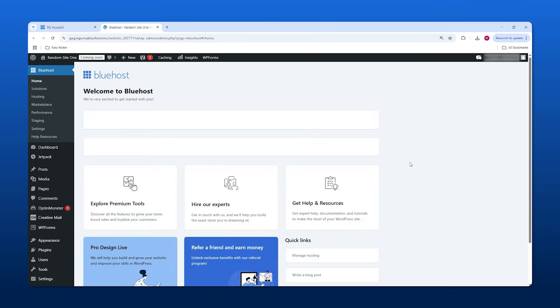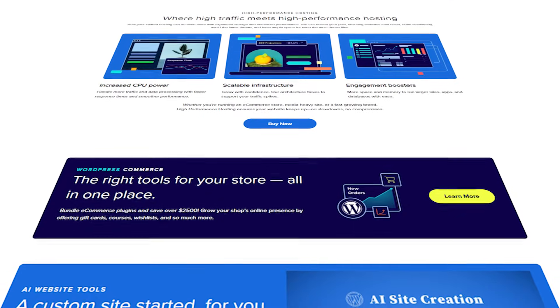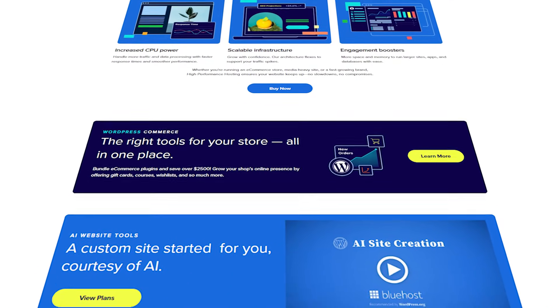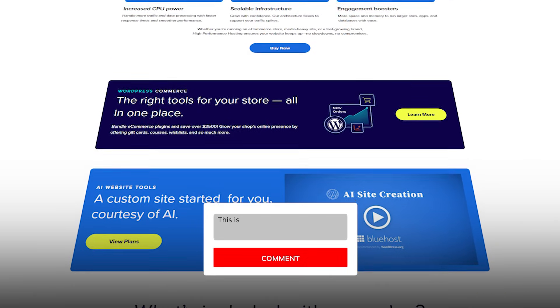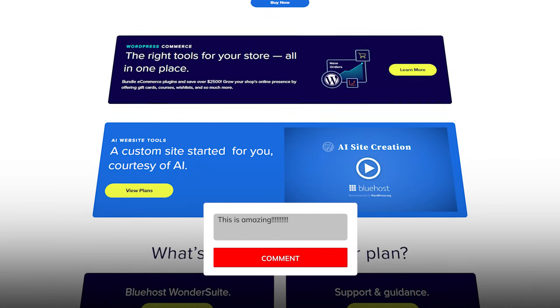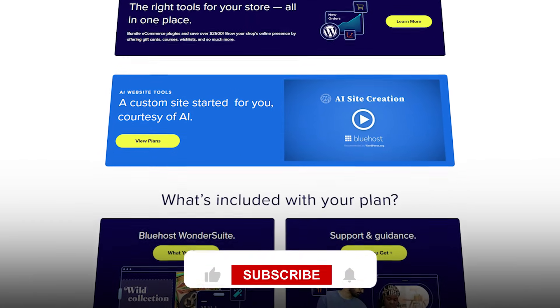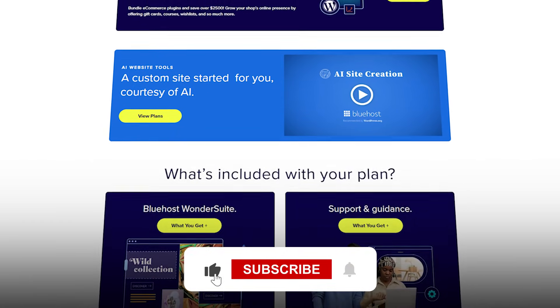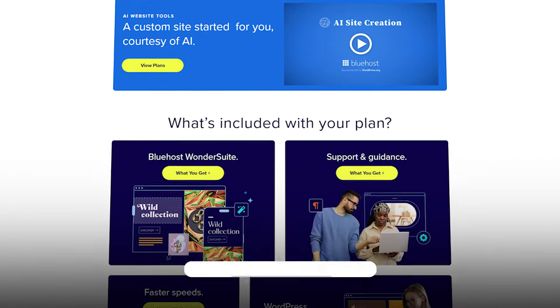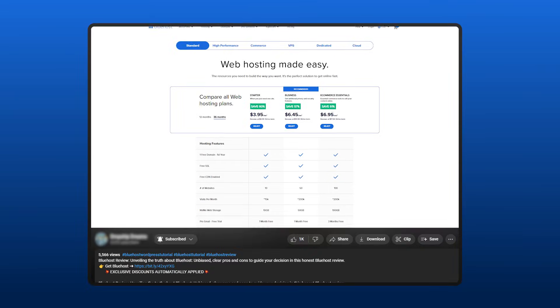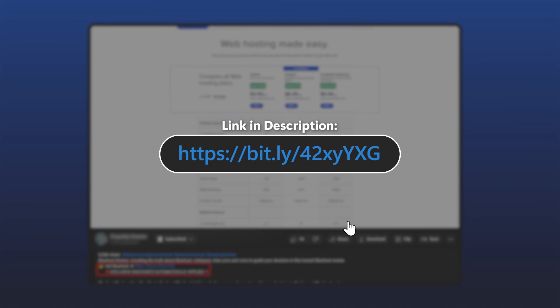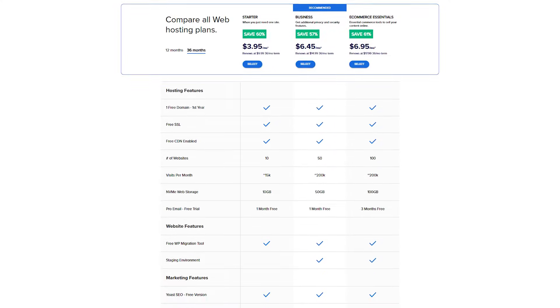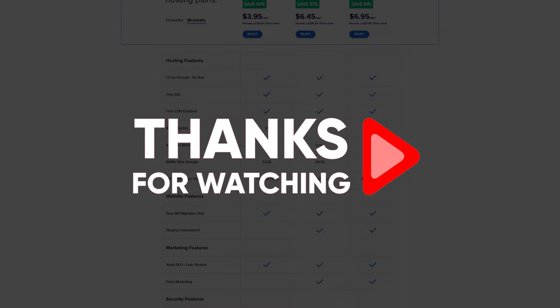That just about wraps up today's video, ladies and gentlemen. If you have any further questions for me, don't hesitate to leave them in the comment section down below. I'll get you as soon as I can. And consider liking and subscribing to the channel if you found this video helpful. And don't forget about those deals and discounts in the description below for Bluehost. At any rate though, thank you all so much for watching as always, and until next time make sure to take care.